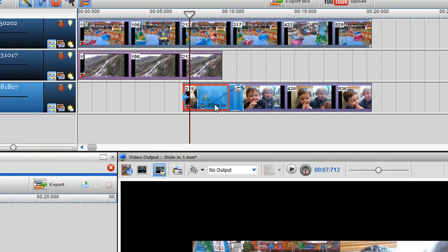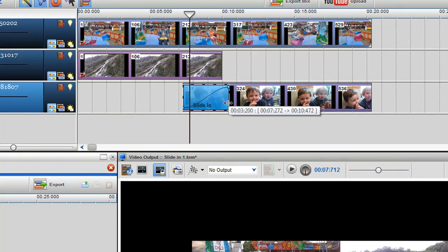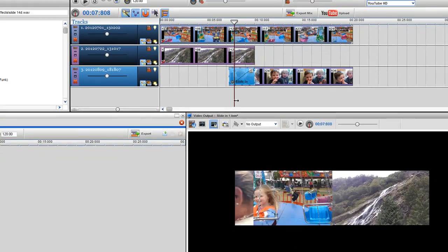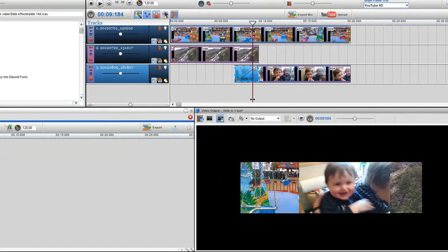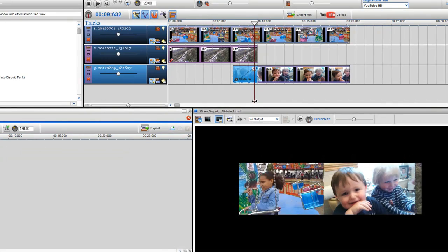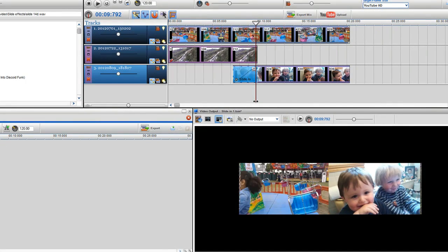This effects grid can be moved and resized. Once placed, you can grab the play bar to see the clip slide in. As you can see, the clip slides in from the left.